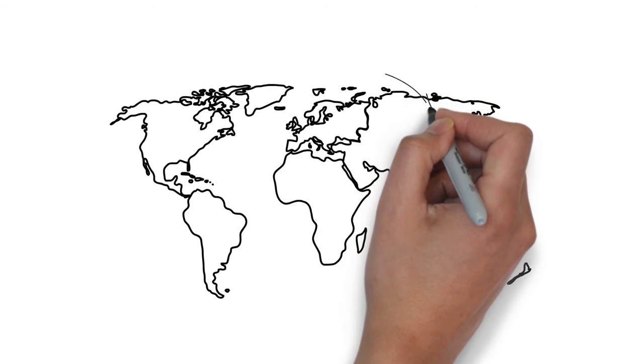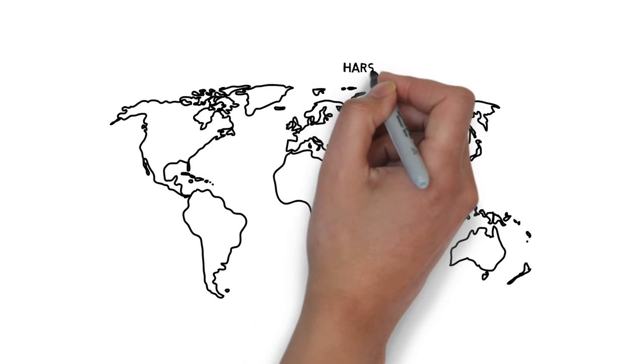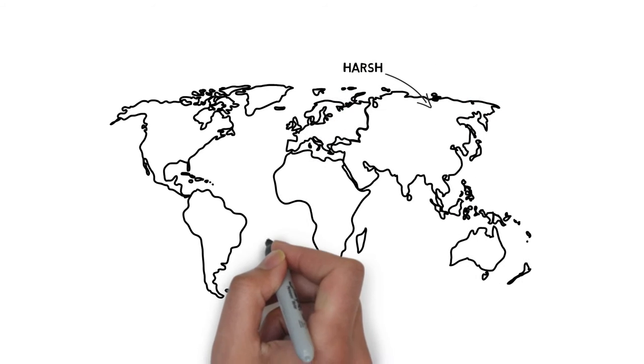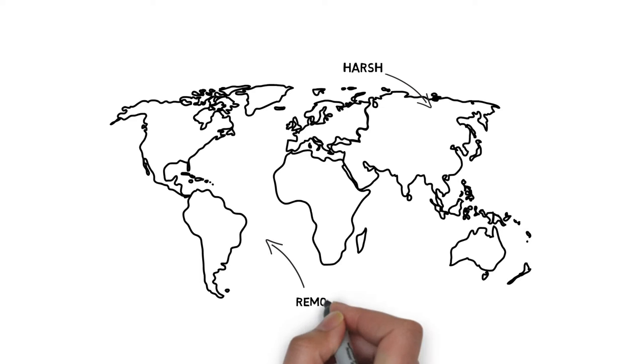In industries that deal in harsh environments, or continually move in remote environments, there are few options for communications.